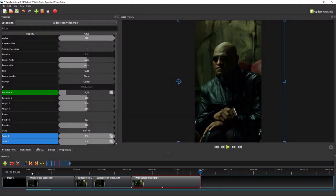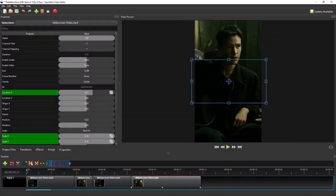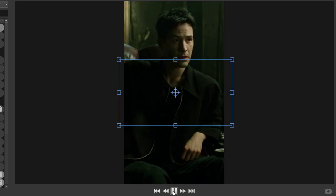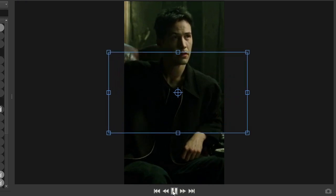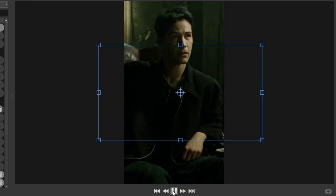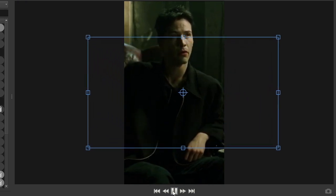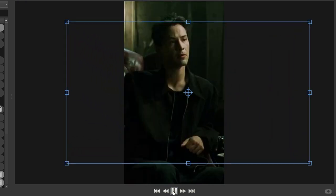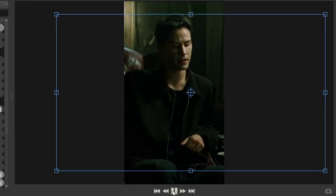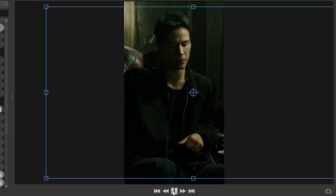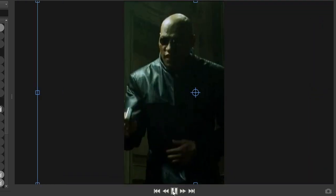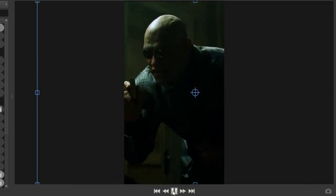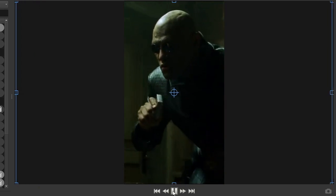Okay, now let's play the video to see the result. Do you believe in fate, Neo? No. Why not? Because I don't like the idea that I'm not in control of my life. I know exactly what you mean.